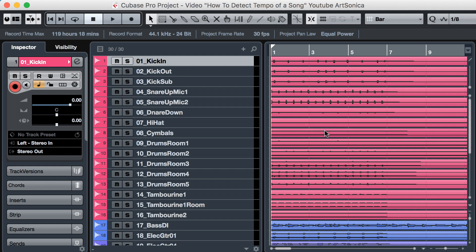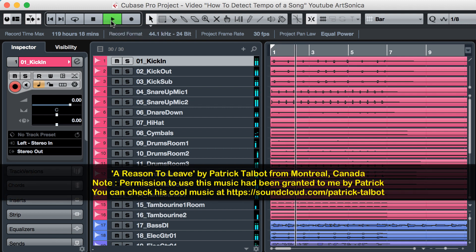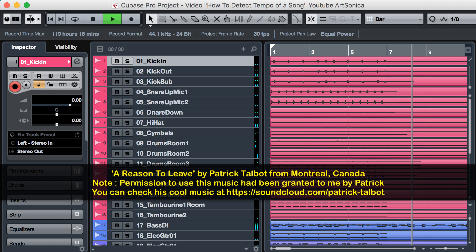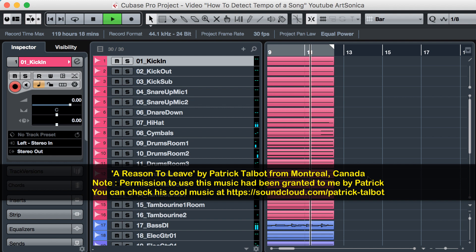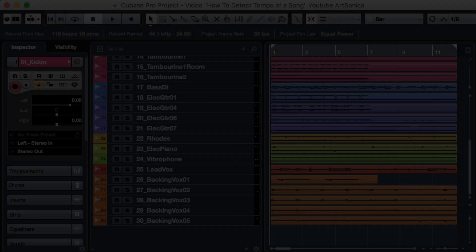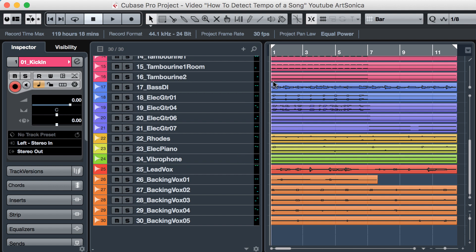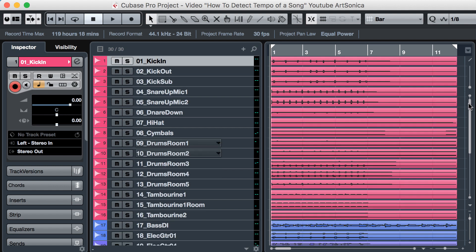For example, this is some music which in some parts have been played live. The first thing to do is to find the track that has the most transients, or has the steady rhythm, so Cubase will detect the tempo more accurately. Or you can mix down the music to serve as a basis for tempo detection.